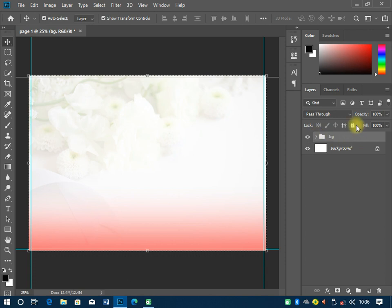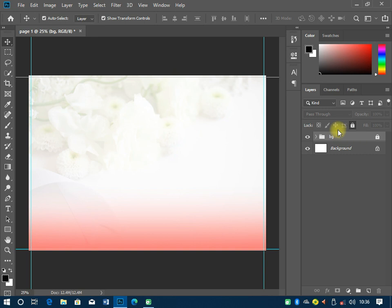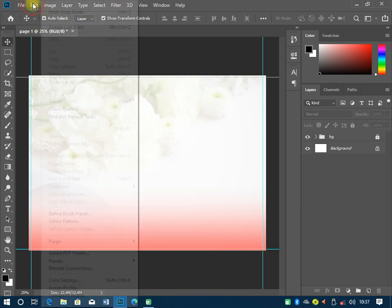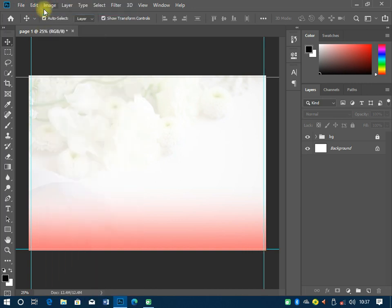I'm going to group all of these together and call it 'bg' — which stands for background — then lock it up. The next thing is to set up the paging. Page one starts here, page two here, page three, page four, page five, and so on to whatever page you stop at.